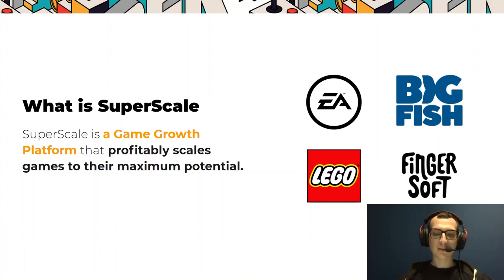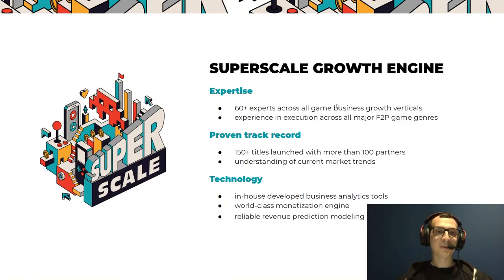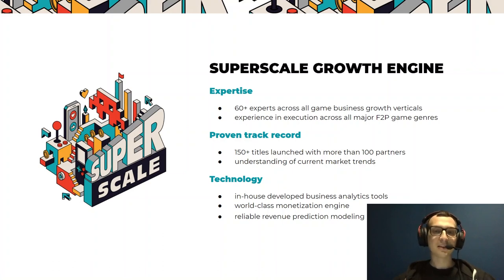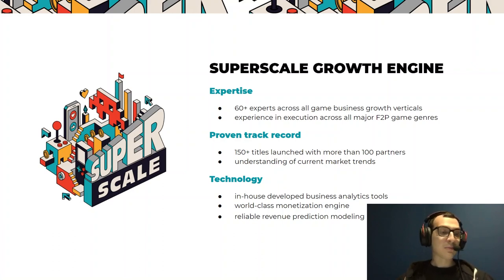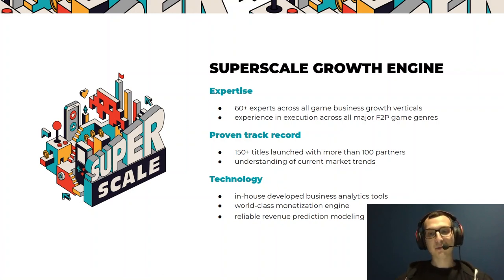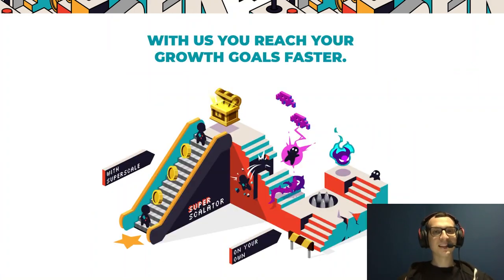We work throughout multiple genres and with different sizes of companies. We have more than 60 experts across all business verticals, have worked with all major free-to-play genres on mobile, and have a proven track record with more than 150 titles launched. We are building a platform helping optimize game performance, increase LTV, automate UA, and so on.